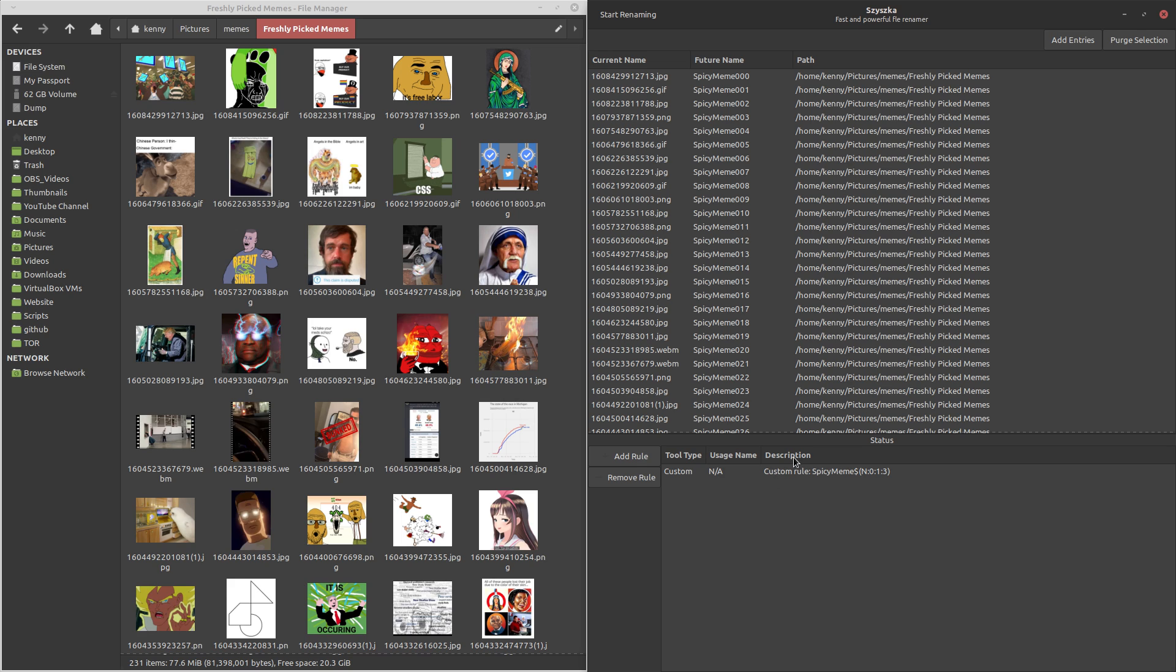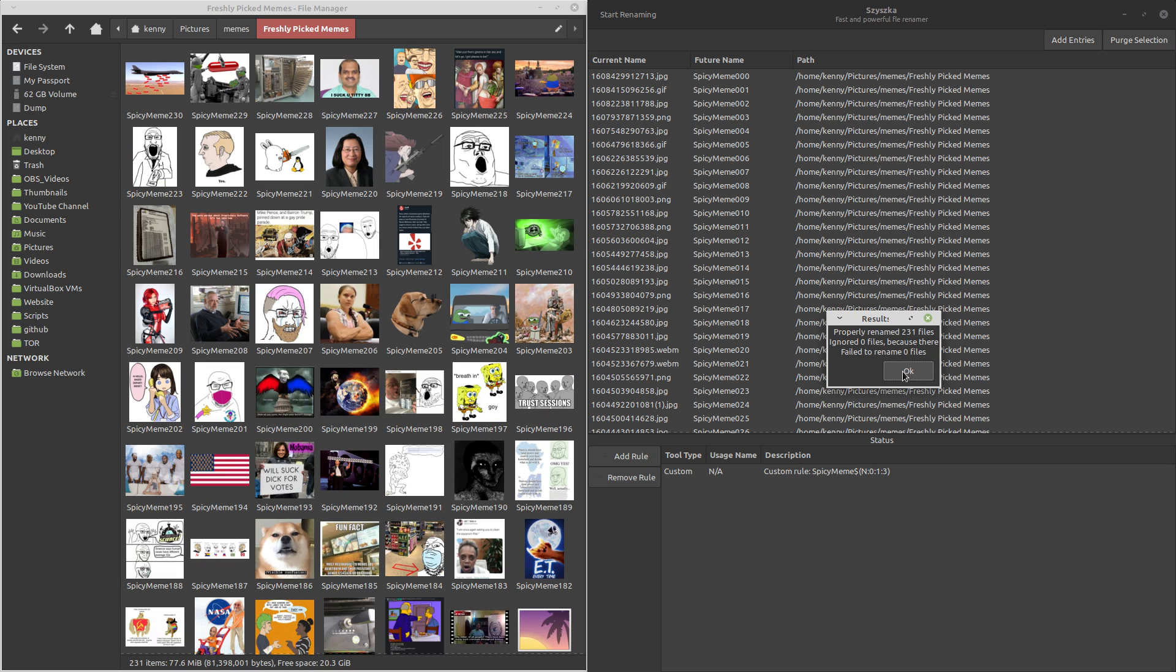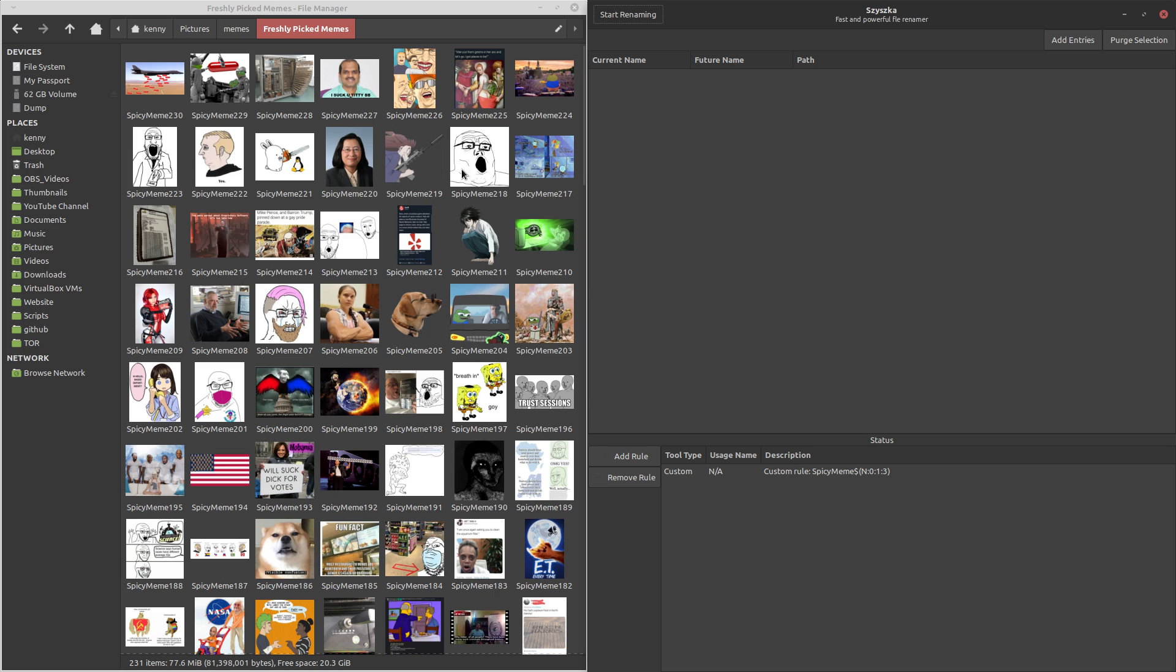So then you can see the rule that I have here, and you can see a preview of what it's going to do before you run it. So basically exactly what I just explained. So we'll start renaming. And it'll ask you, are you sure you want to rename 231 files? Okay. And boom, it's already done. And then it also changed the sort of them, because I think I had this sorted by name. So there you go.